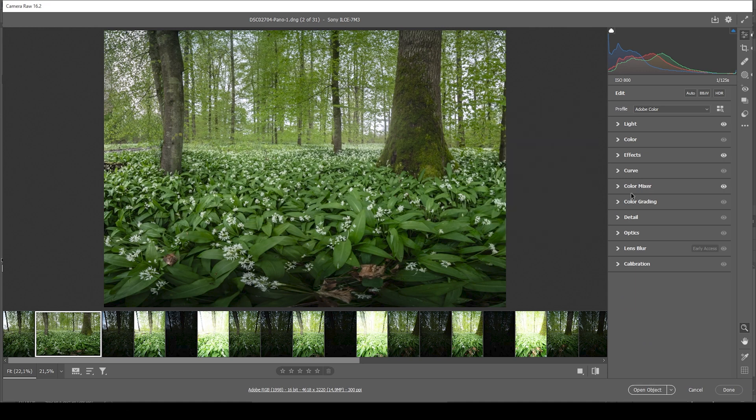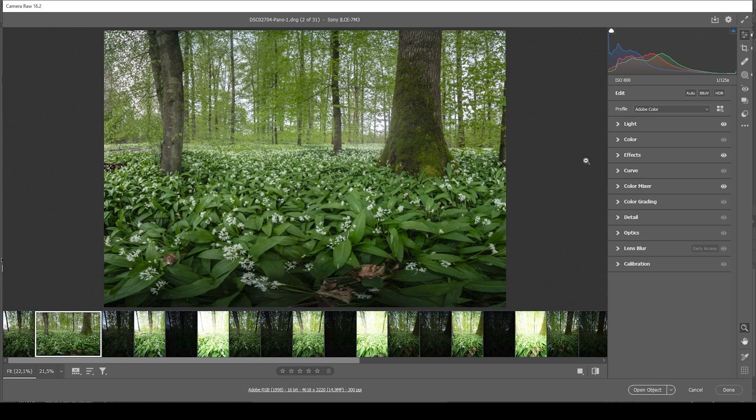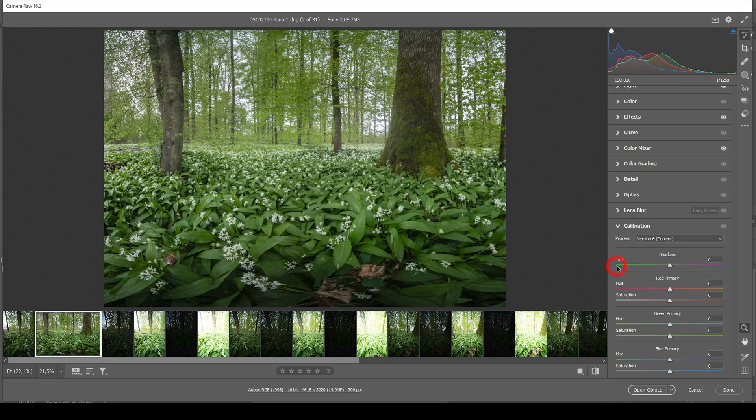Okay. Now I'm going to skip over the color grading tab. Because I don't think it's needed for this image. What I want to do instead is I want to head into the calibration tab. And I want to use the blue primary hue and saturation slider to enhance the color some more. Usually, I'm always dropping the blue primary hue.